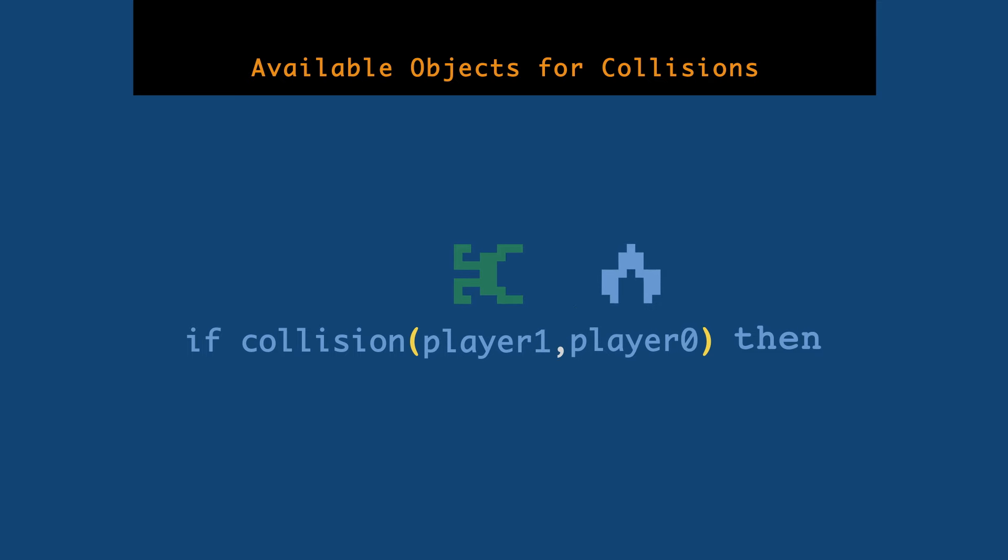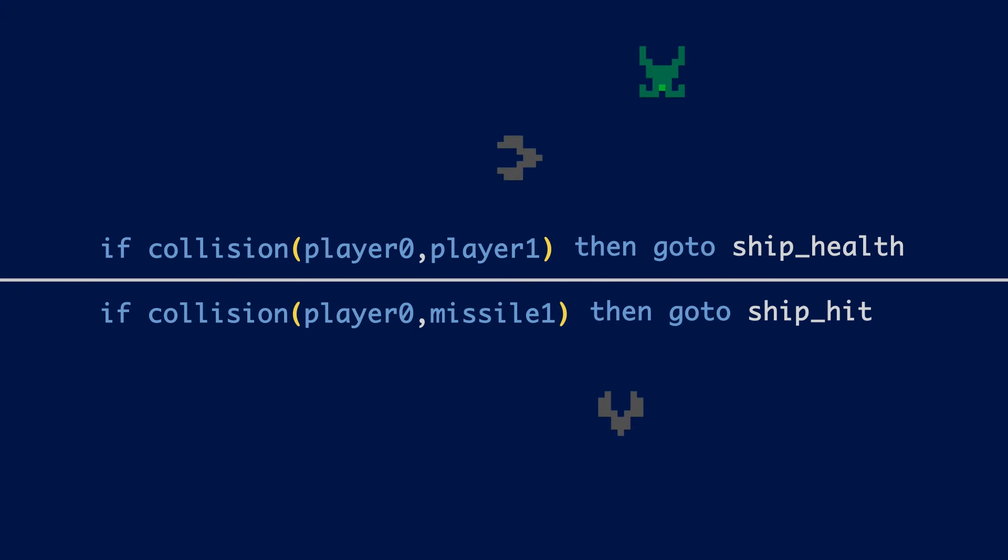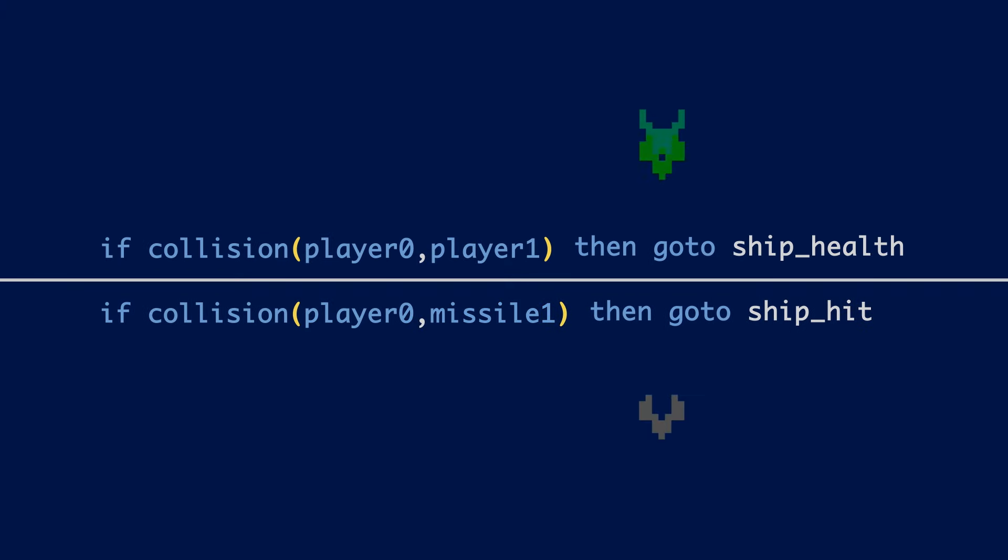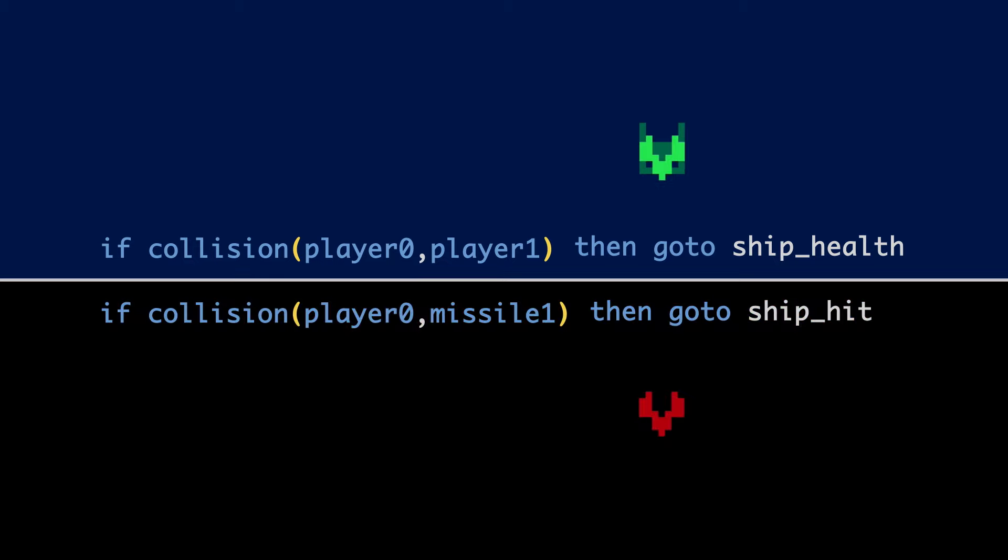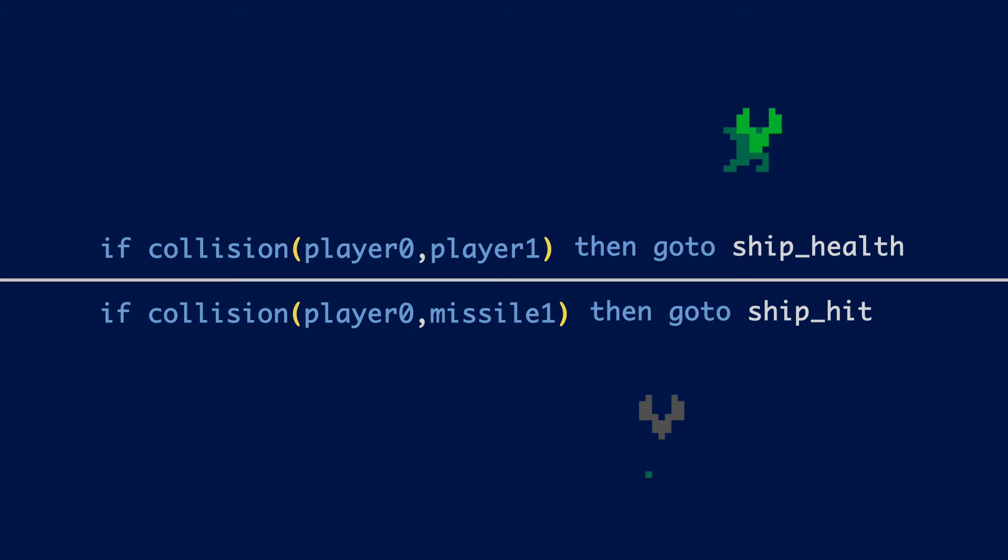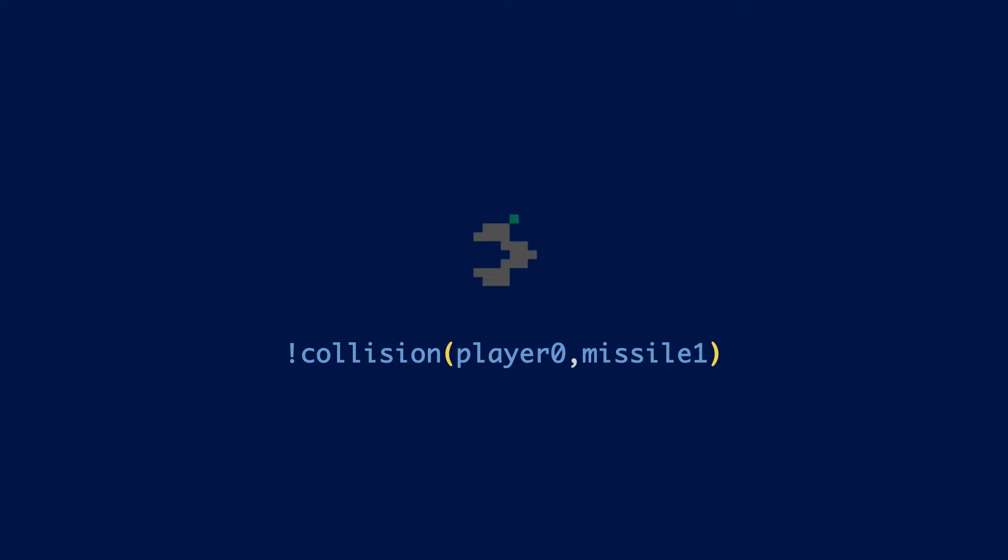The available objects that you have for collisions are player 0, missile 0, player 1, missile 1, the playfield, and the ball. And you can list any two of these in any order. Doesn't matter. Just use the if-then statements. Now, this check only returns a yes or a no for the collision. It doesn't return the coordinates of where the collision occurs. But the collisions are pixel perfect. There isn't any built-in bounding box, for example.